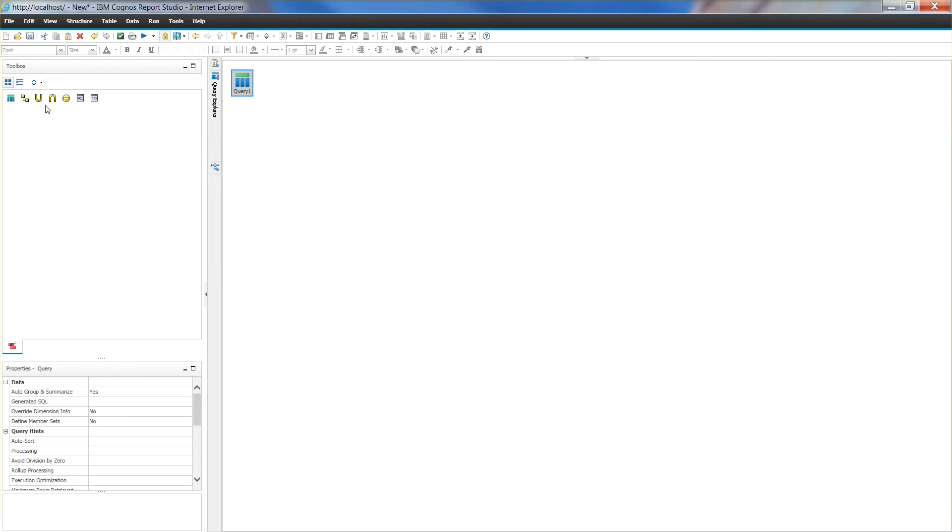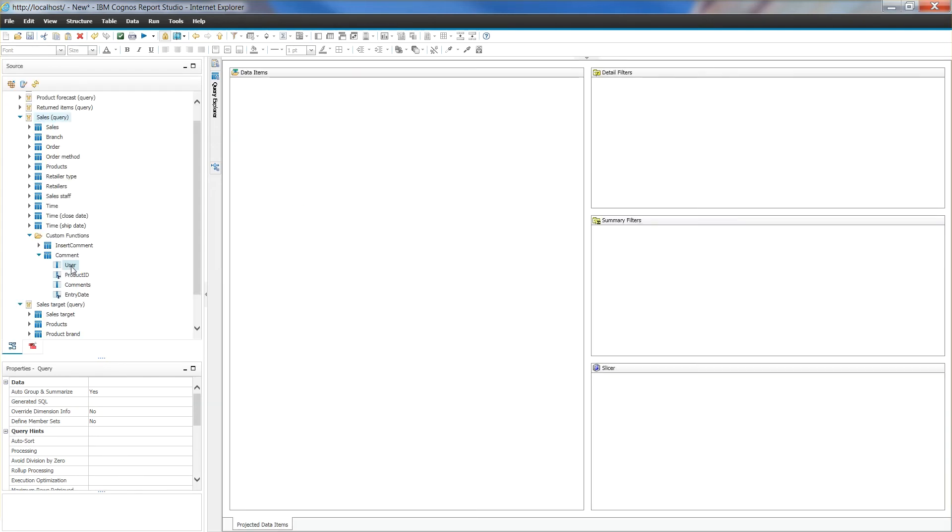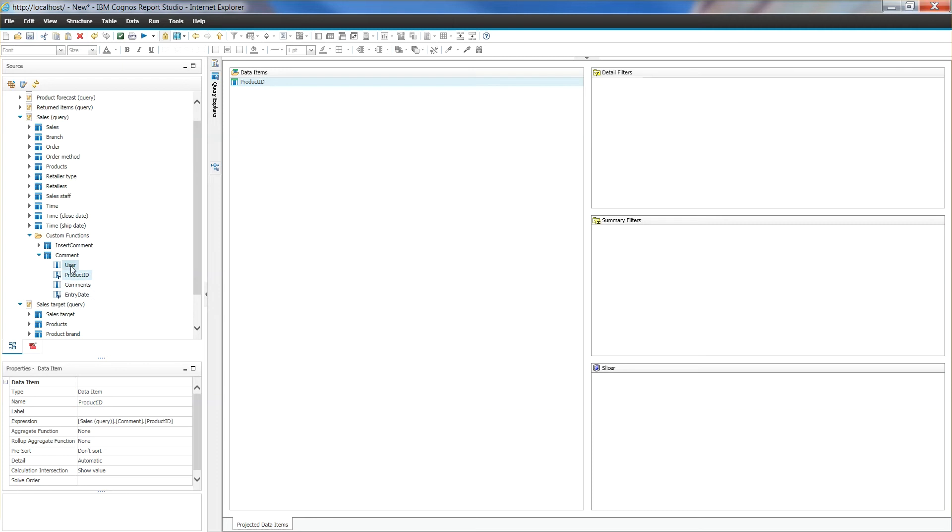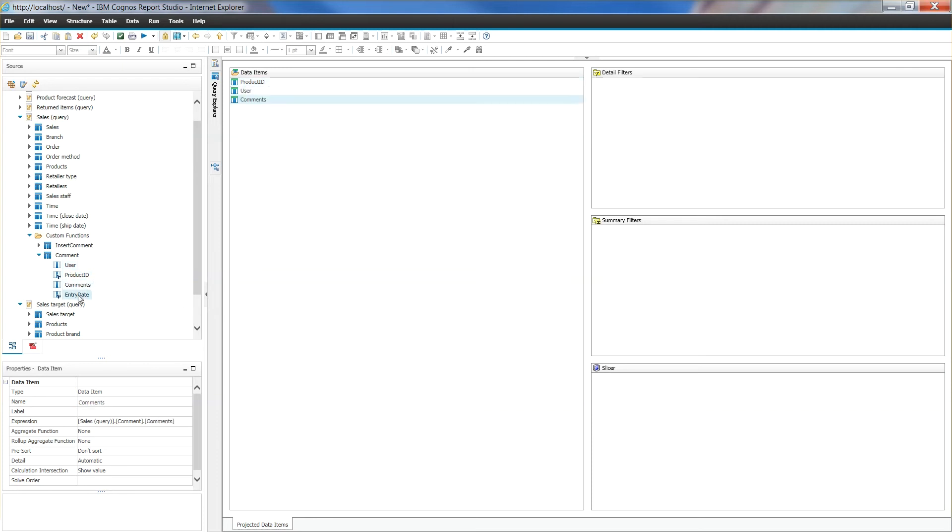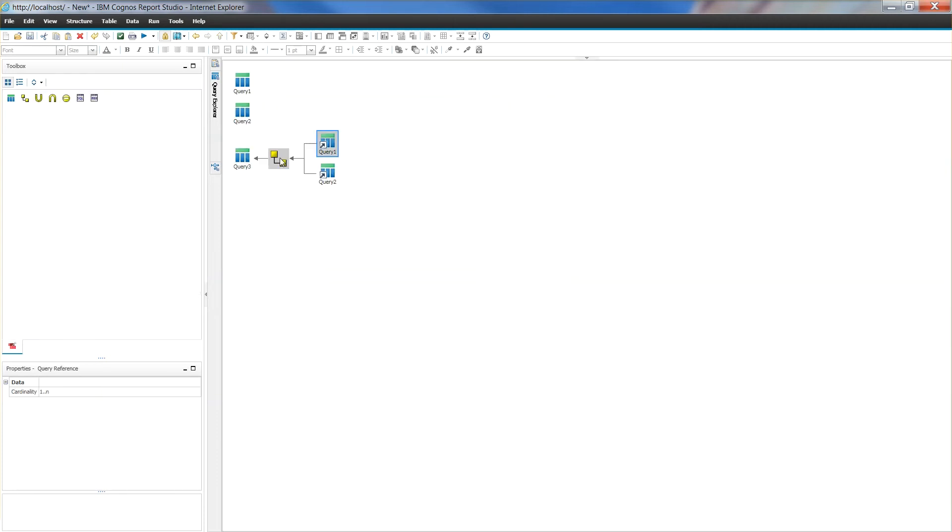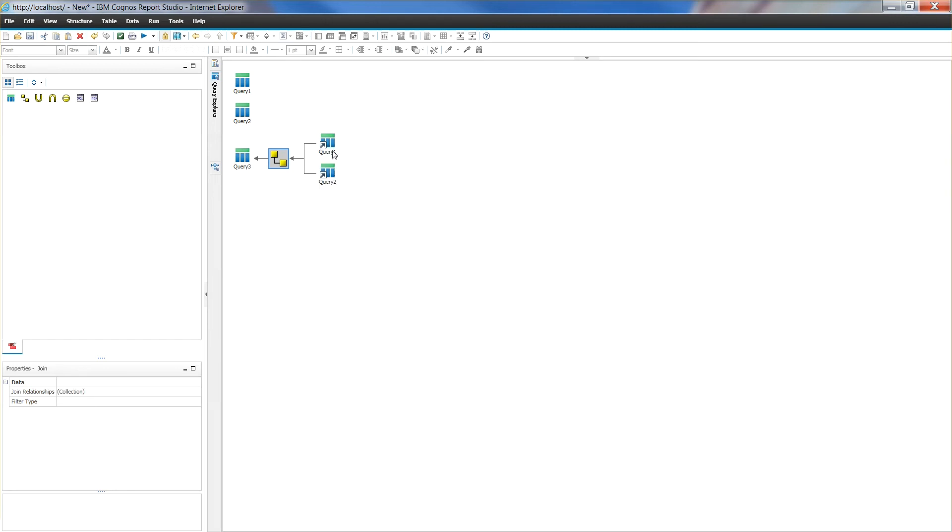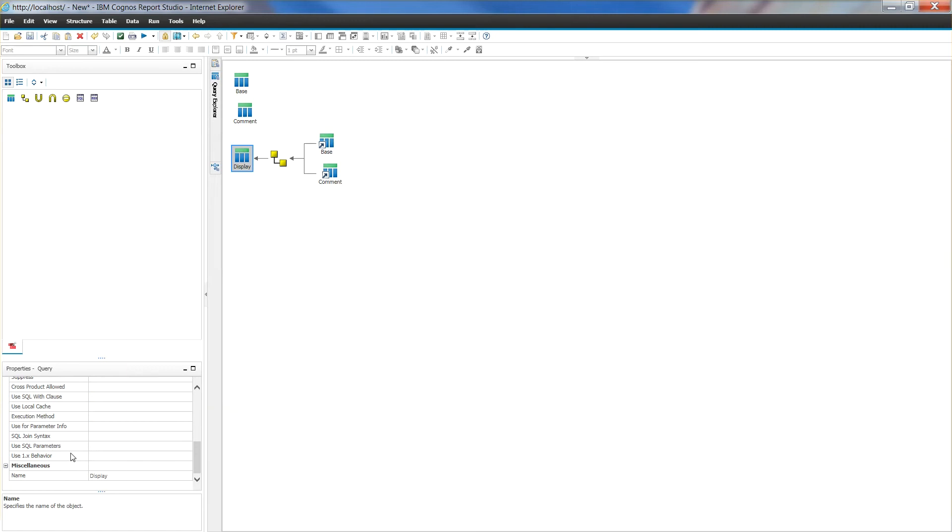We will also need a second query and in this query we will drag in product ID, comment, user and entry date from our comment table. Join these two queries on product number and product ID. We are done with this report now. Go ahead and save this as main report for write back.